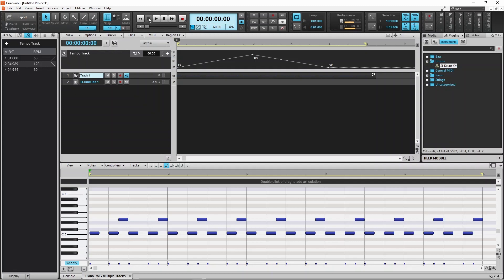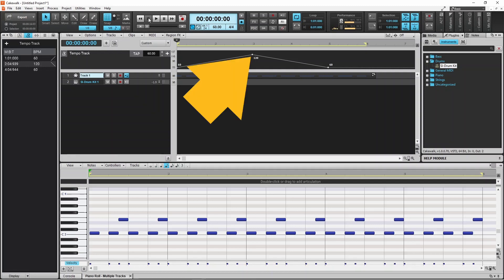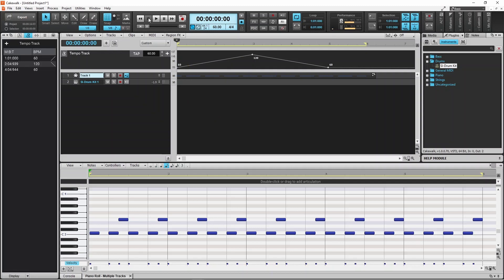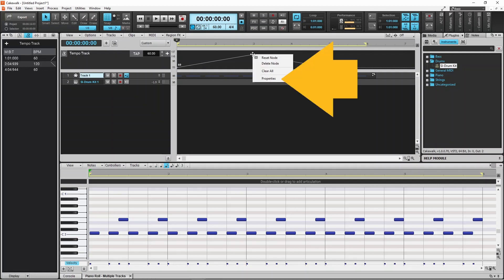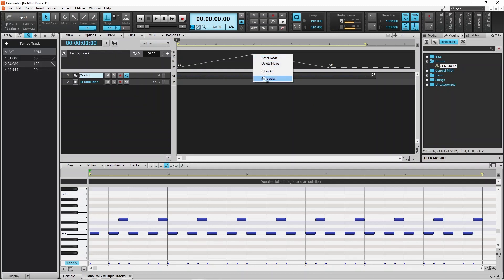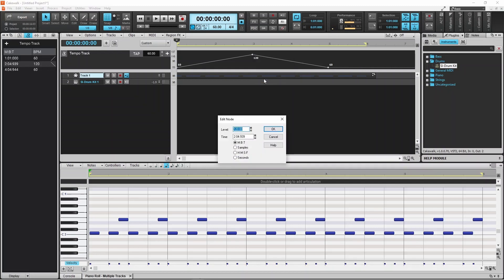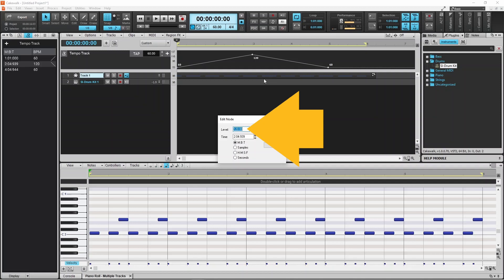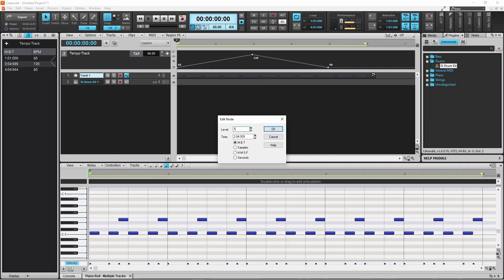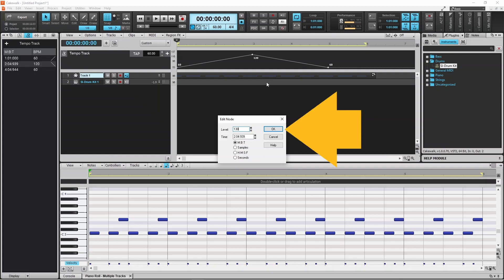Now if you want the tempo to speed up to 130 instead of 120, right mouse click on the dot next to the number 120. Click on Properties on the pop-up menu. Type in 130 in the level text box, then click on OK.